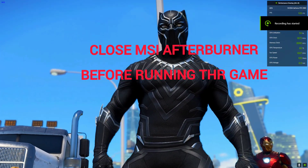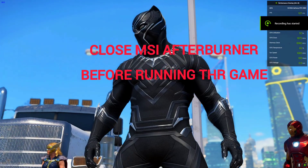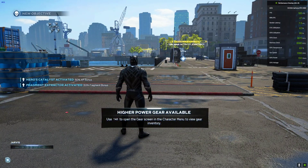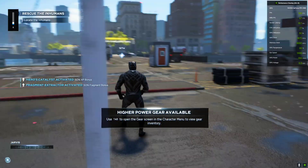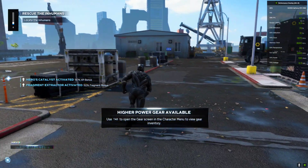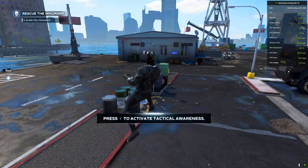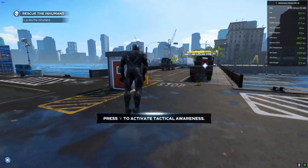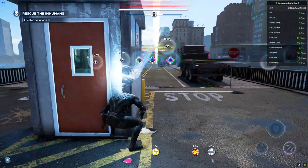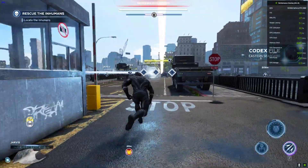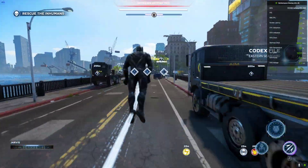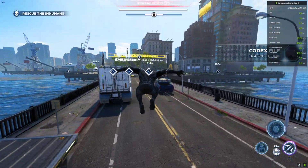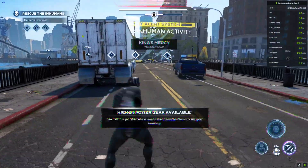Hey everyone, welcome back to the channel, welcome back to another FSR3 video. In this one I'm trying Marvel Avengers: The Definitive Edition. Right now I have not activated the mod yet.